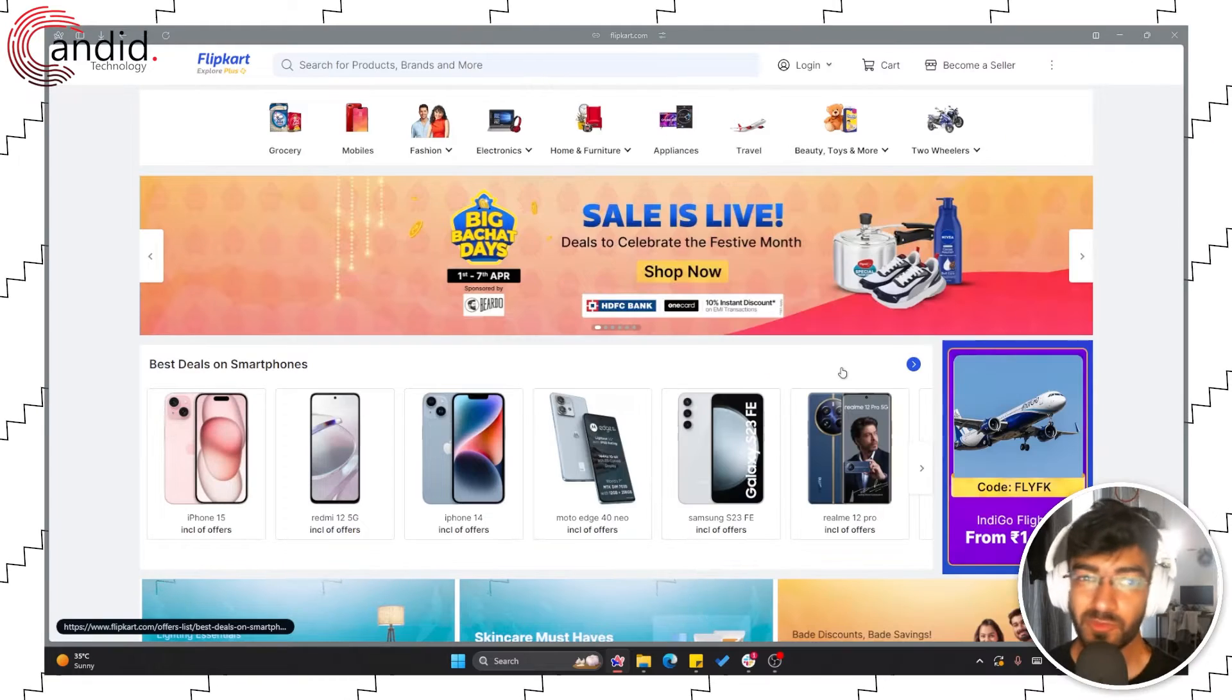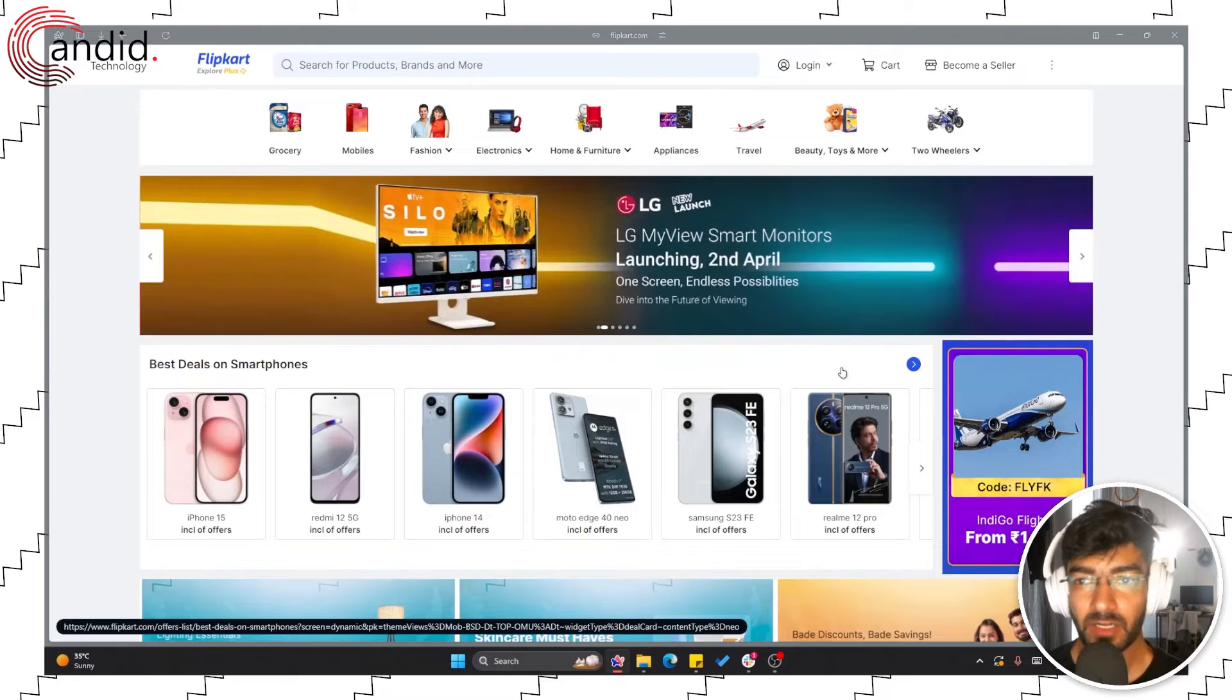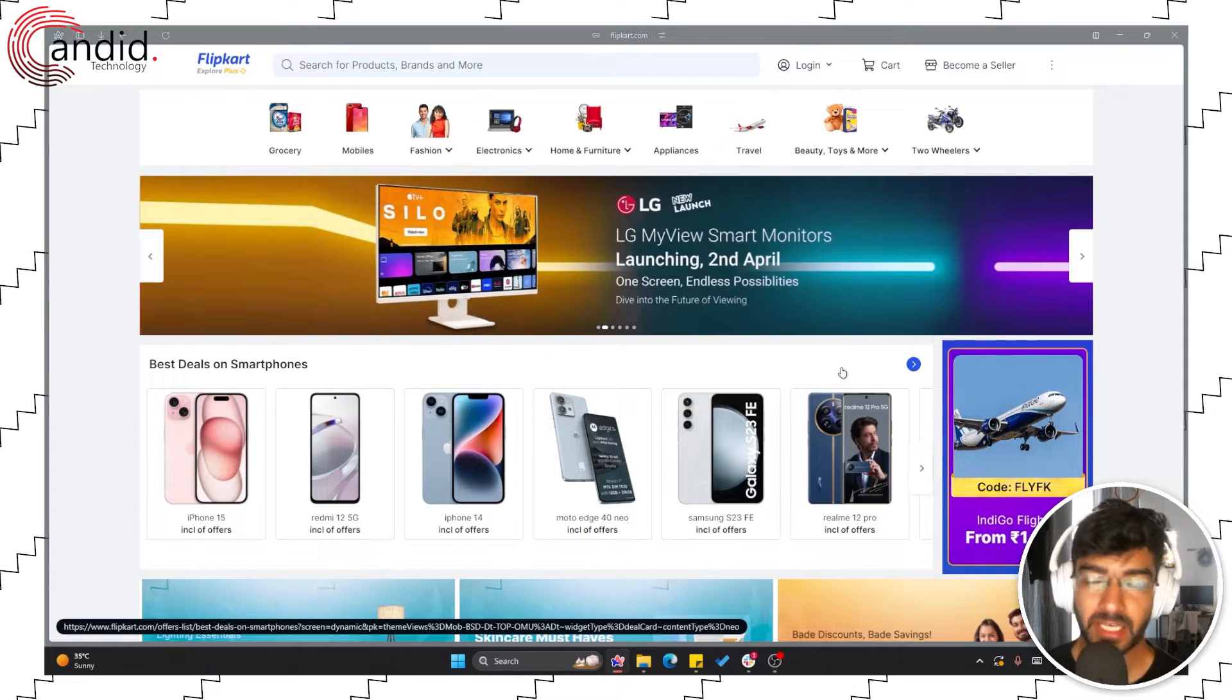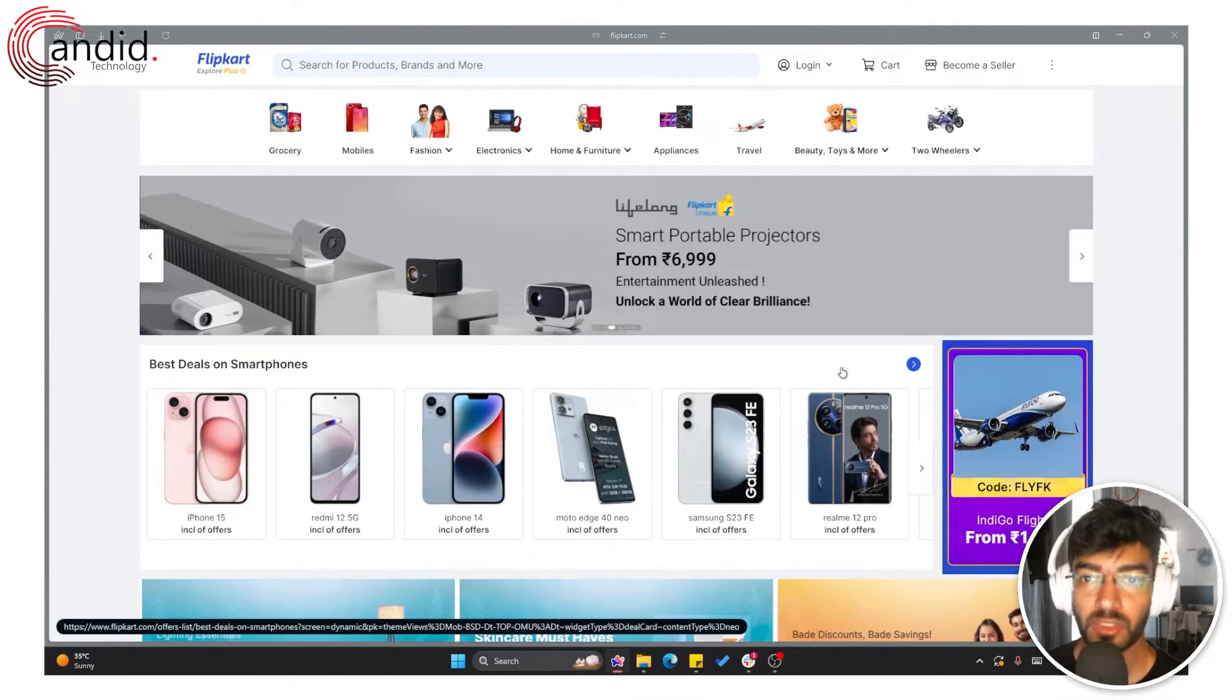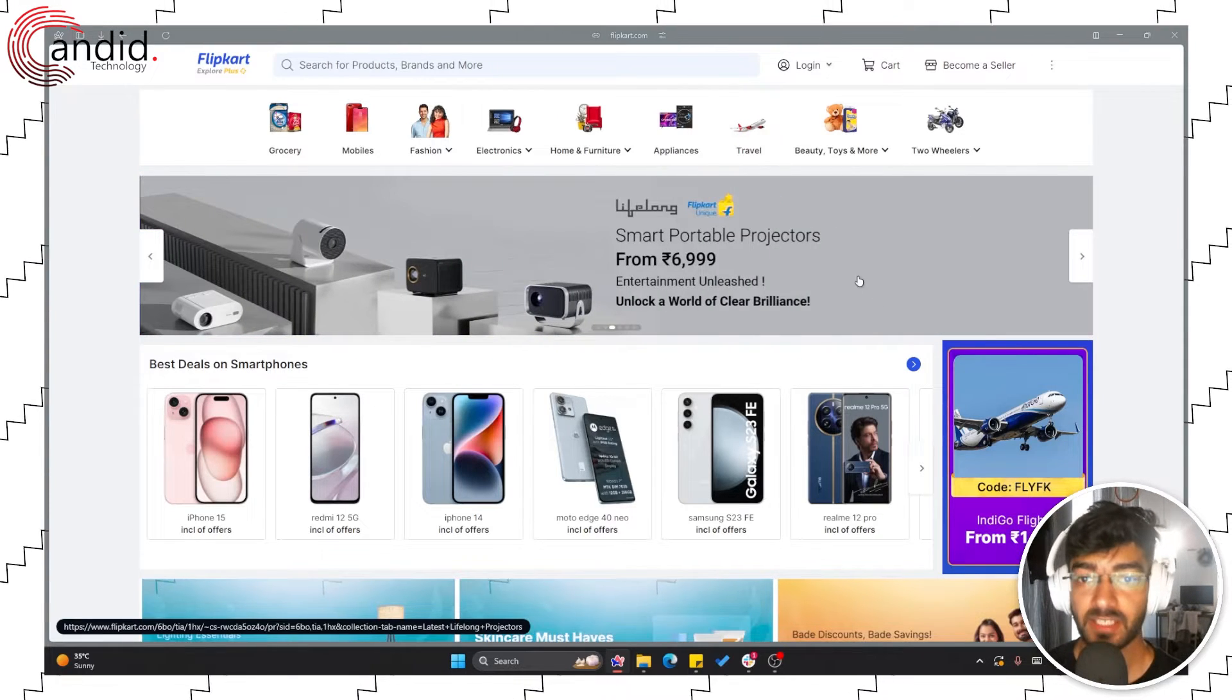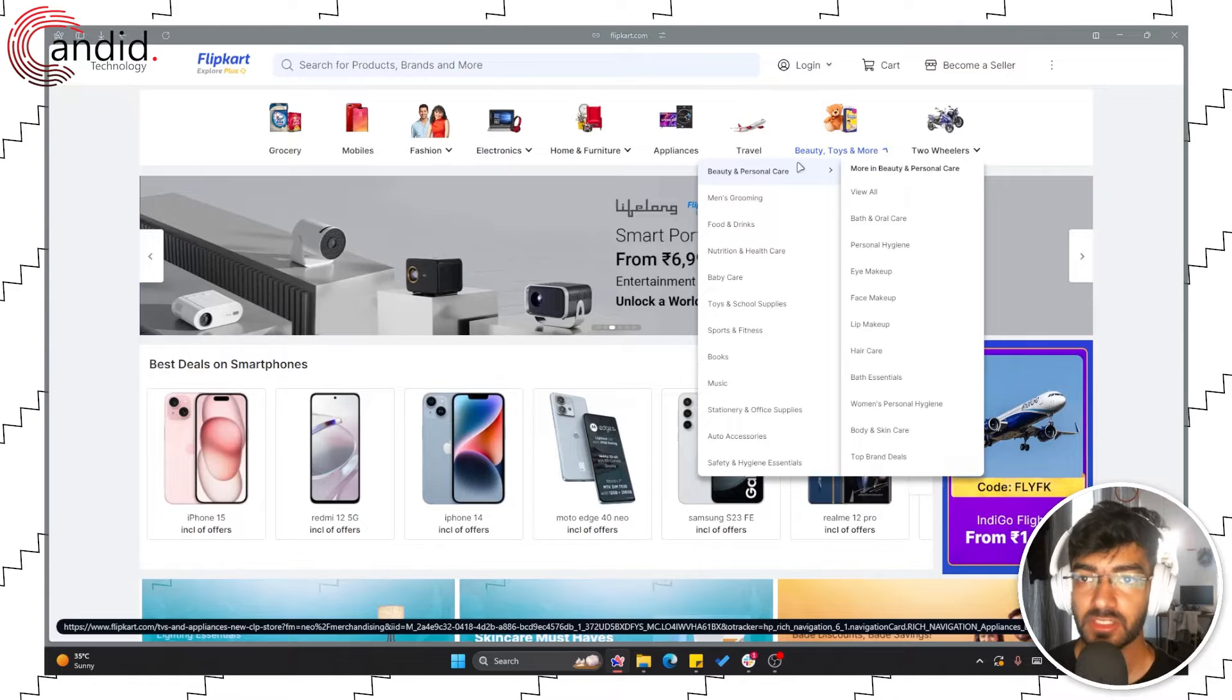Now you can change your phone number on Flipkart using either the website or the phone app. We're going to go over both methods but let's start with the website first.